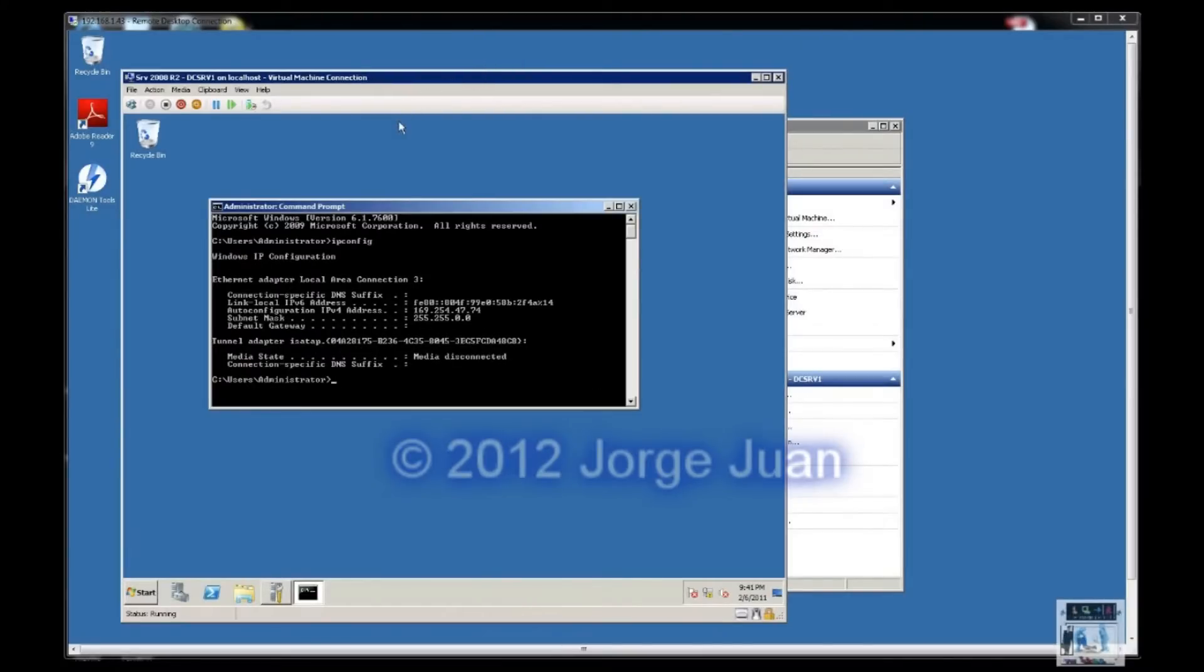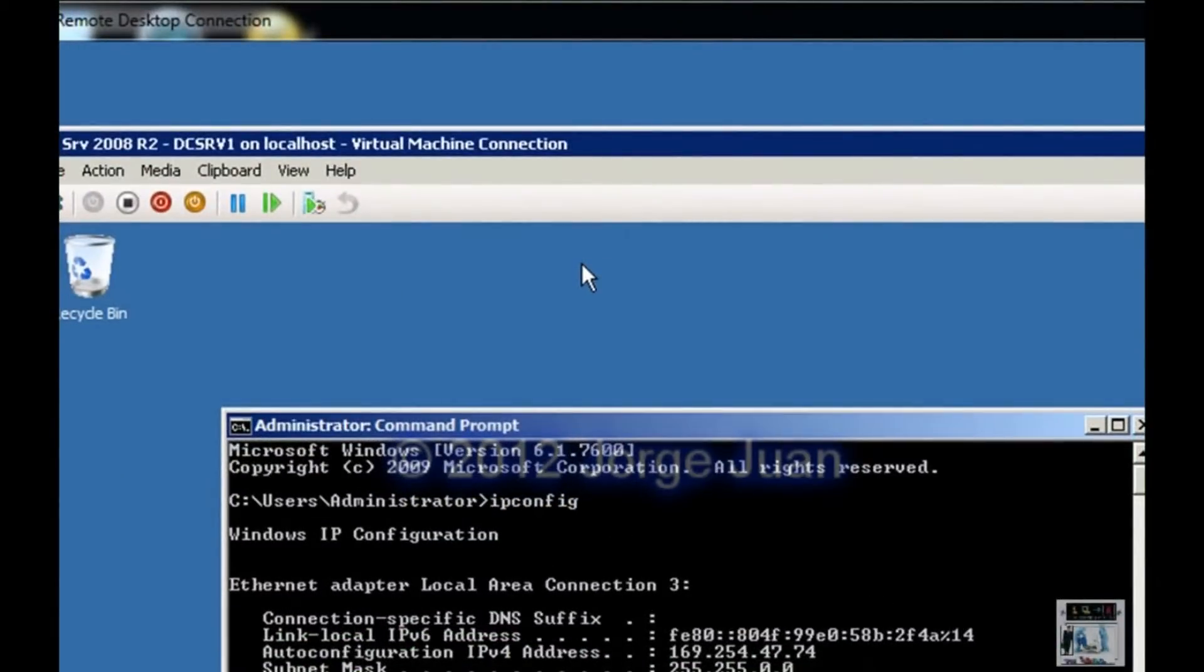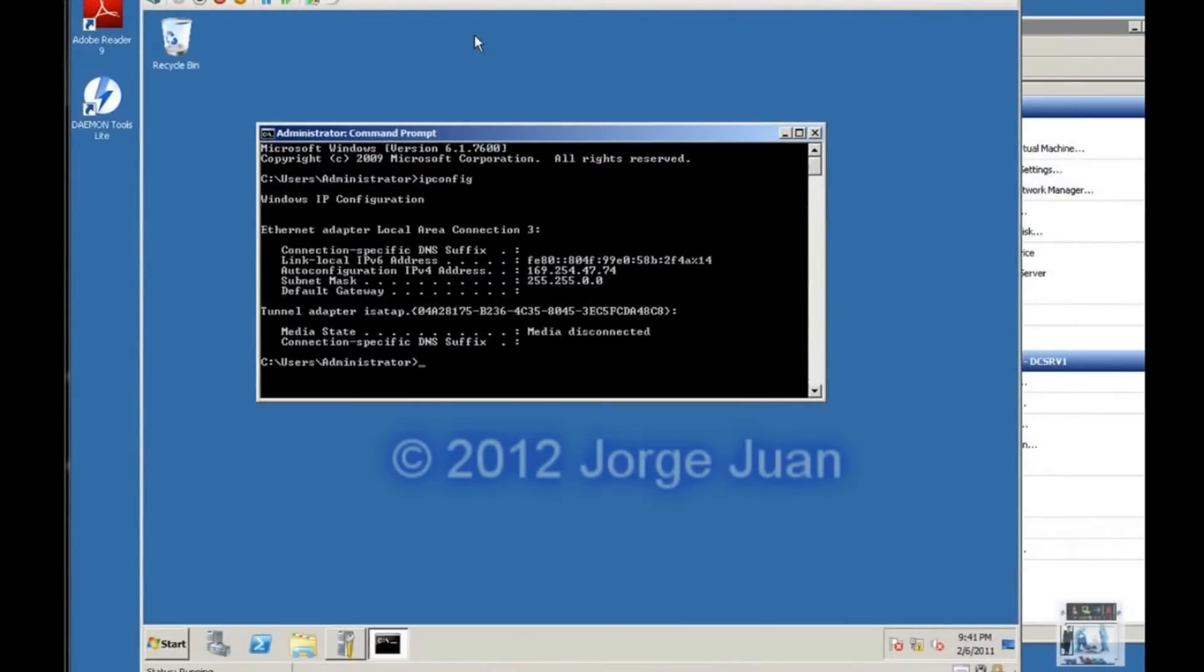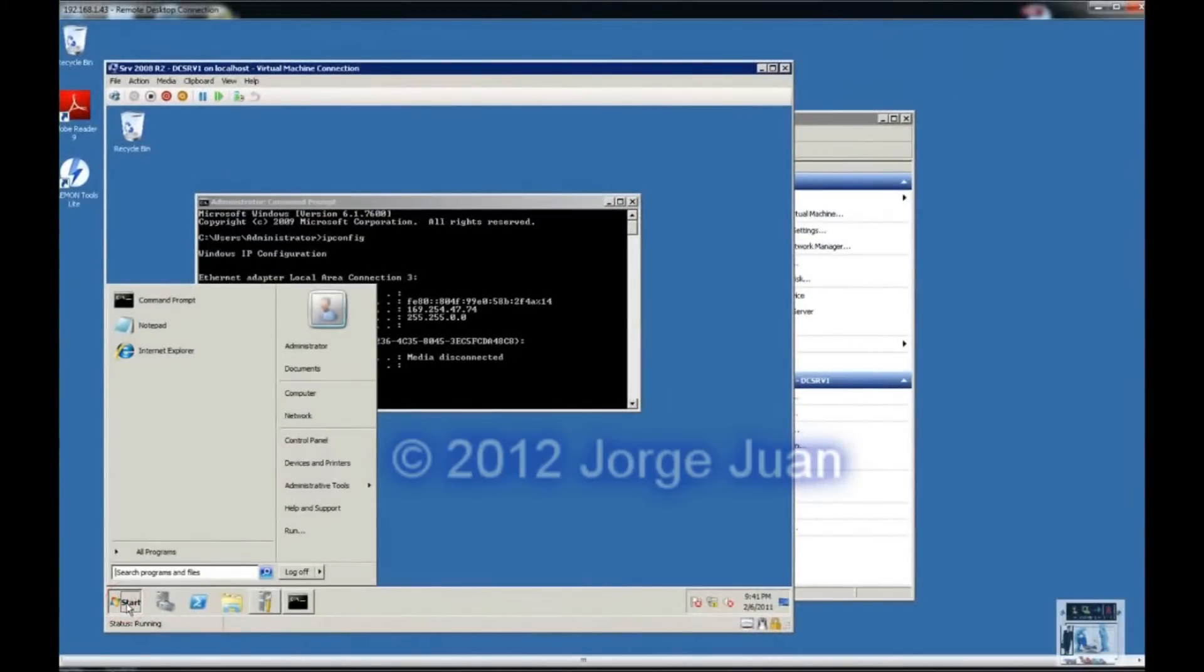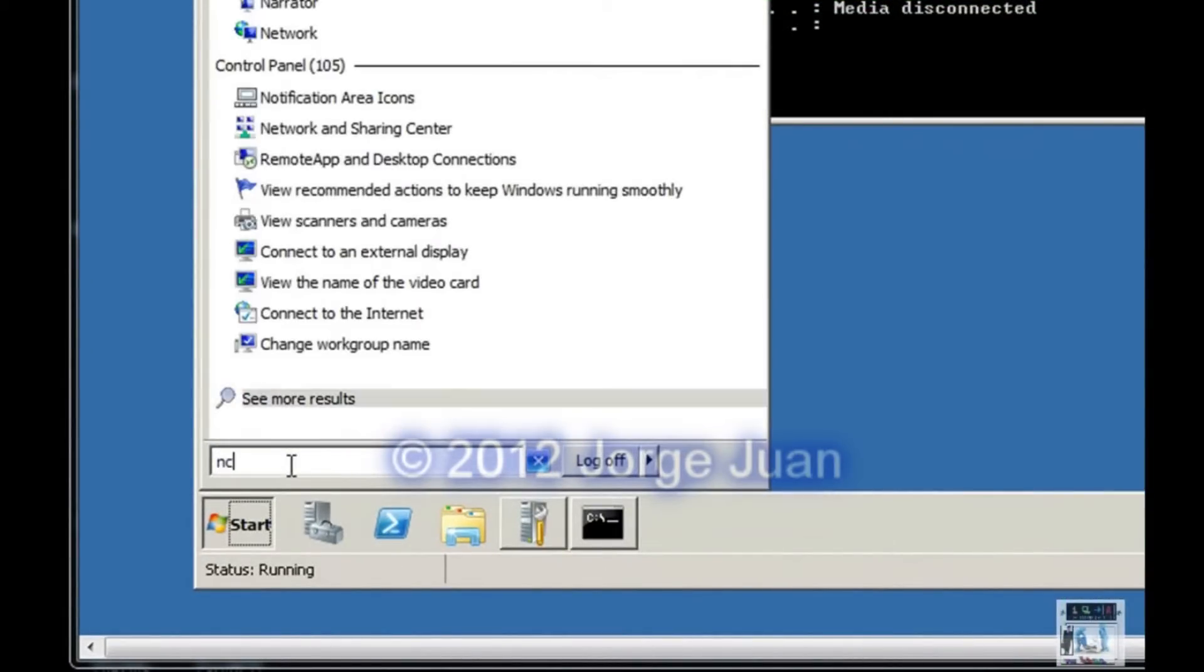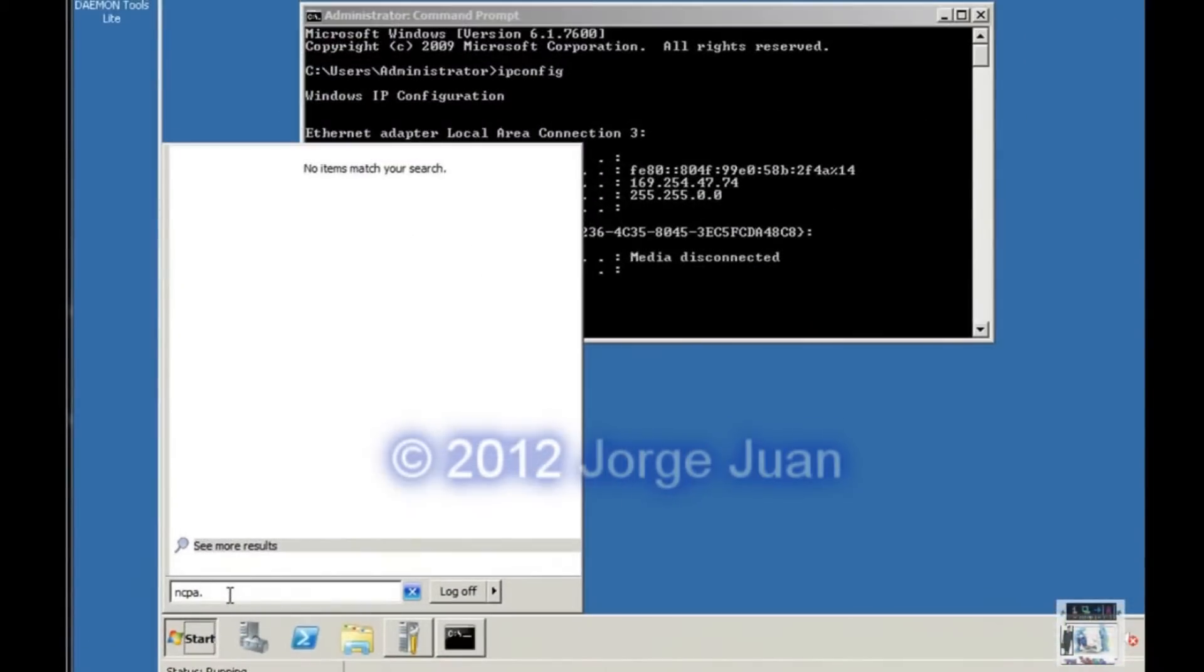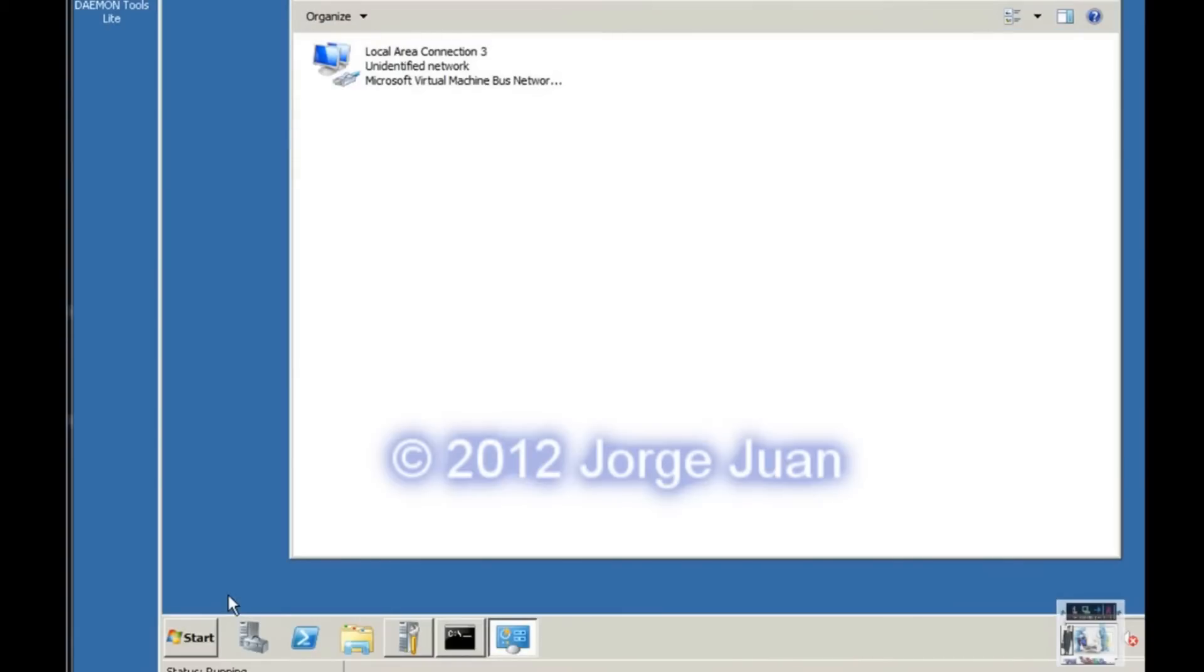Because this server 2008 is slated to be a domain controller and also a DNS and DHCP server, we will configure a static IP address. To do so, we type ncpa.cpl. That brings up the network connections.